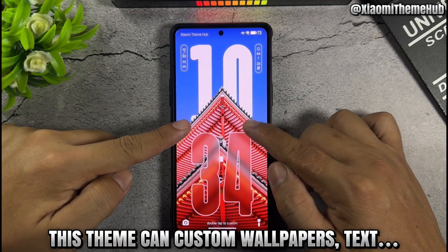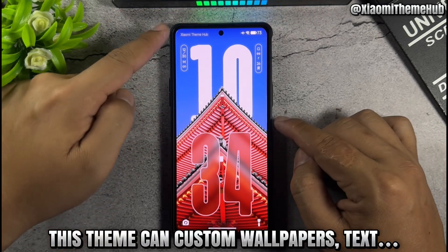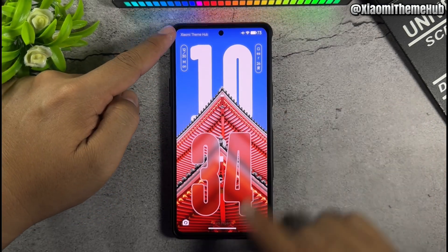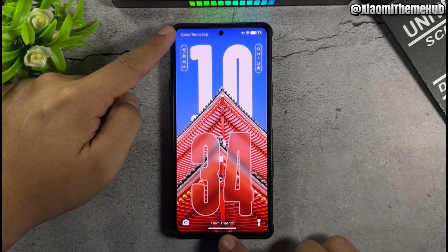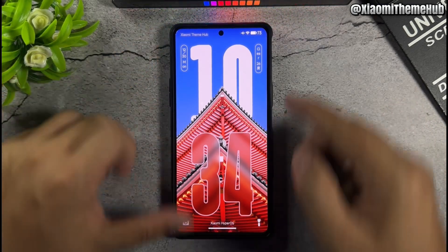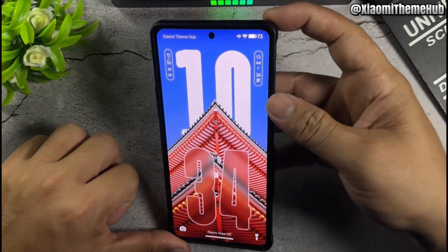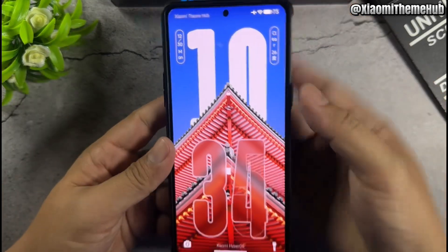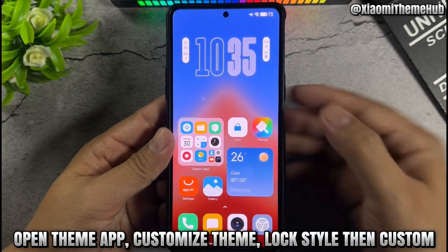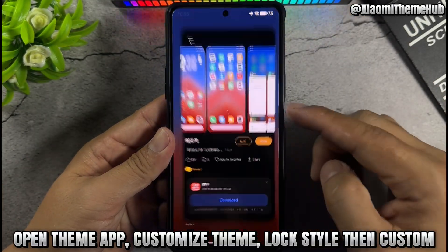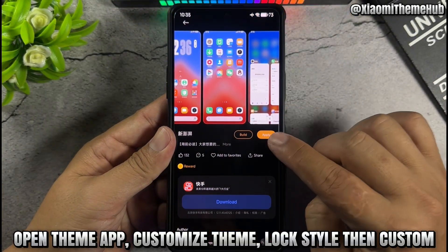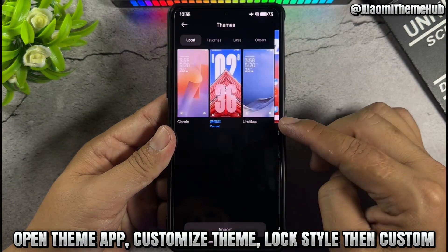This theme can customize wallpapers and text. Open the theme app, go to customize theme, select lock style and customize.